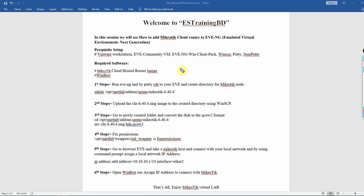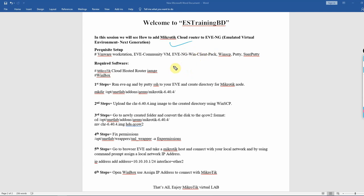Welcome back to AS Training video channel. In this session we will see how to add a MikroTik Cloud Router image to EVE-NG. If you want to add the MikroTik image, you can add it in the virtual lab setup.